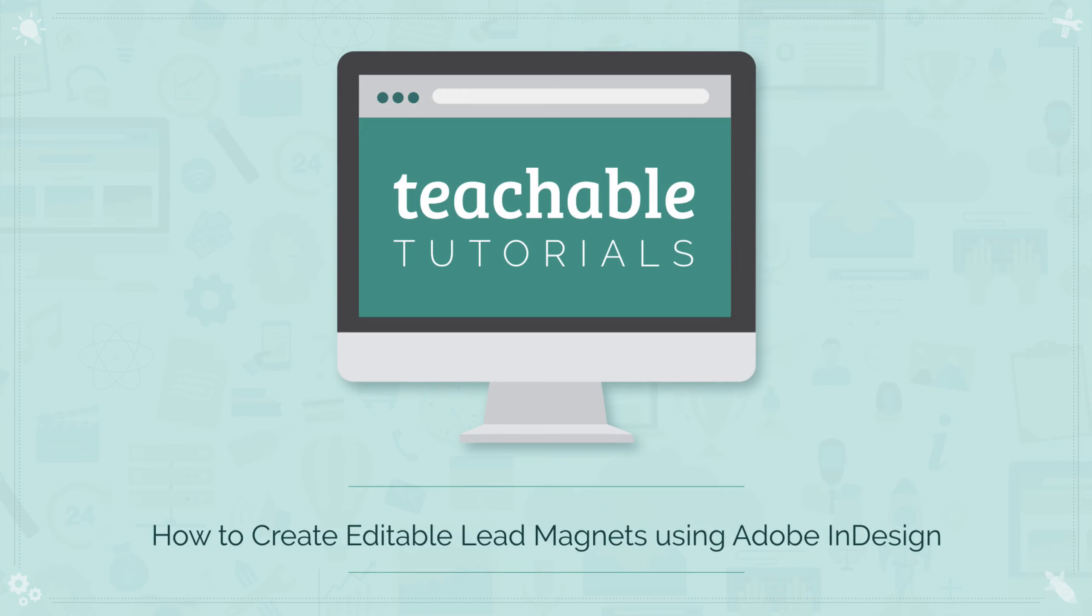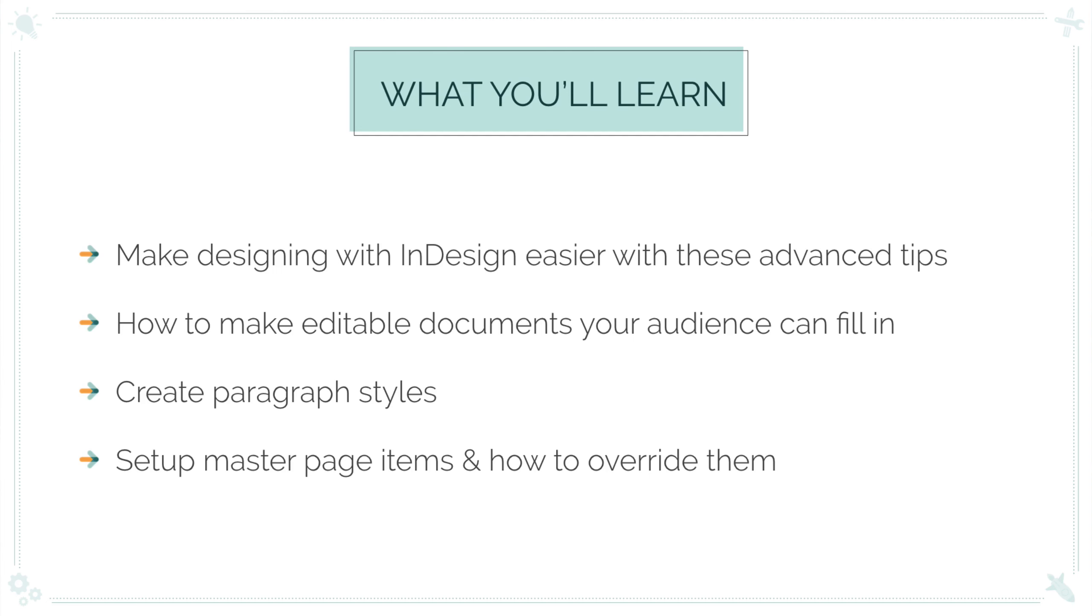Since InDesign is a pretty beastly program and more advanced, I'm creating this video on the assumption that you know how to use at least the basics of it. I'm going to share with you a few of my favorite tricks to making designing in InDesign so much easier, plus give you this template as a download.